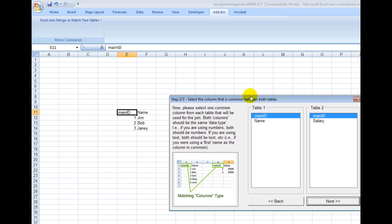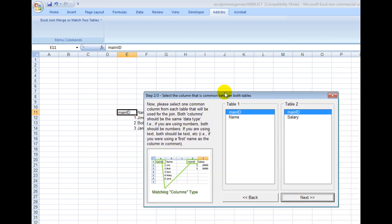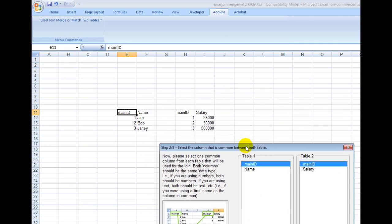Now what it's doing is asking which columns are similar—how am I going to be joining this data together? Obviously, in this example, I have main ID and it's used as a primary key. If you've ever used any kind of databases, you should know what that is.